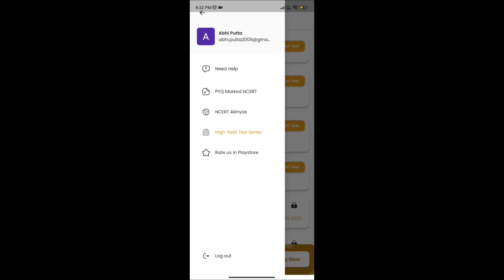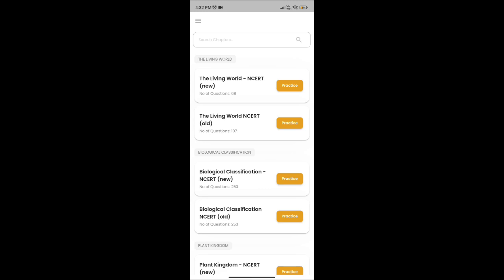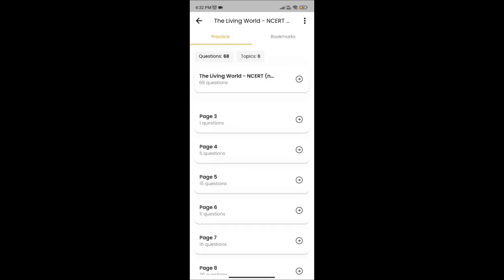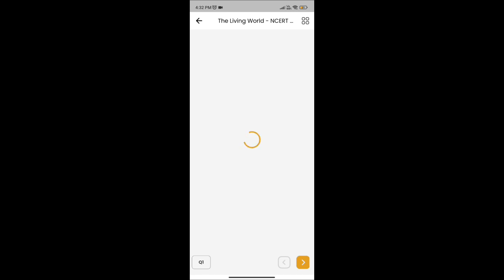And in the NCERT ABAS batch, you get questions filtered by page number. As shown now, I opened page number 3 and here are the questions from page number 3.